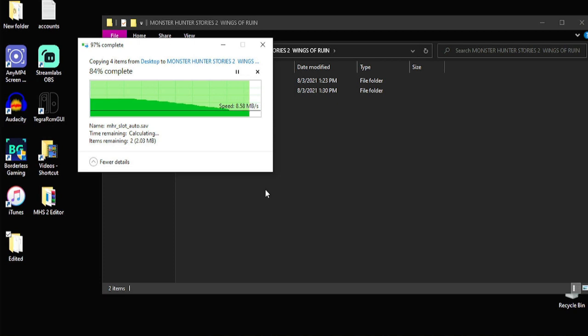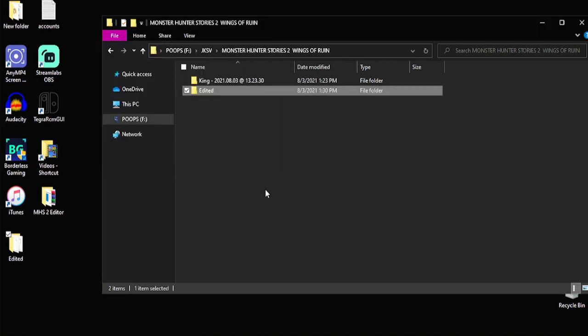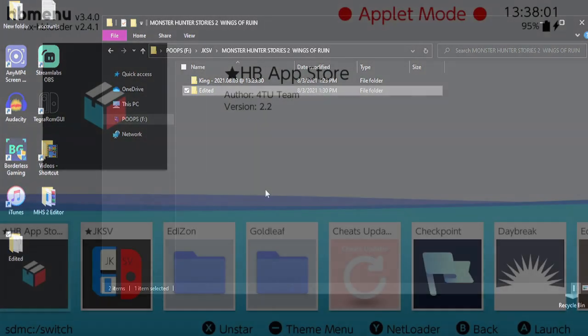So that's how we get our edited file onto our JKSV. So we're going to go to the Switch now and inject the save. And I'm going to show you all the changes that we made so you can see that this works. So I will see you on the Switch.